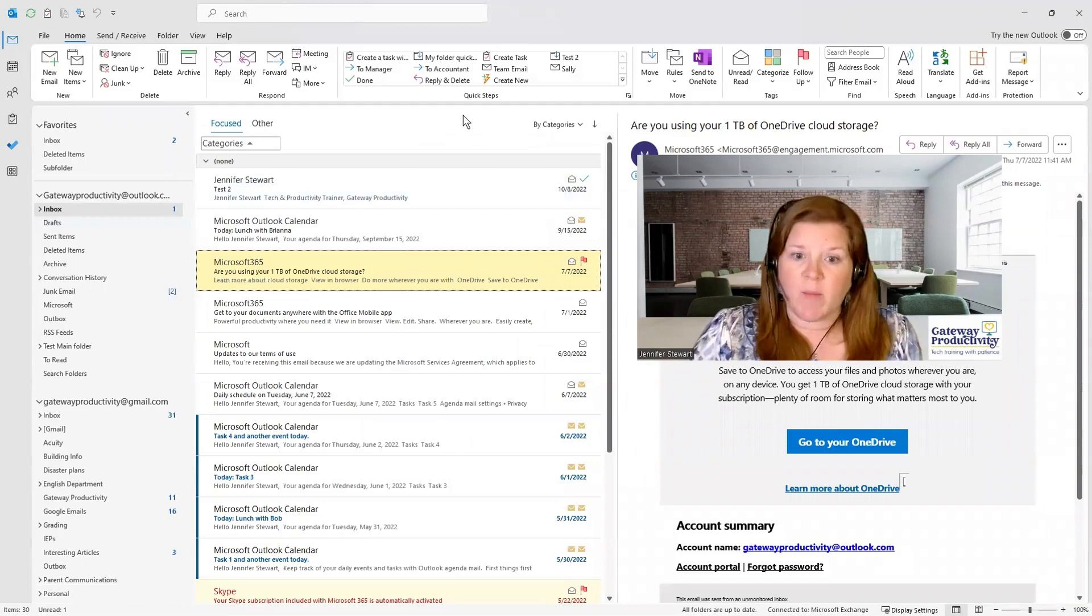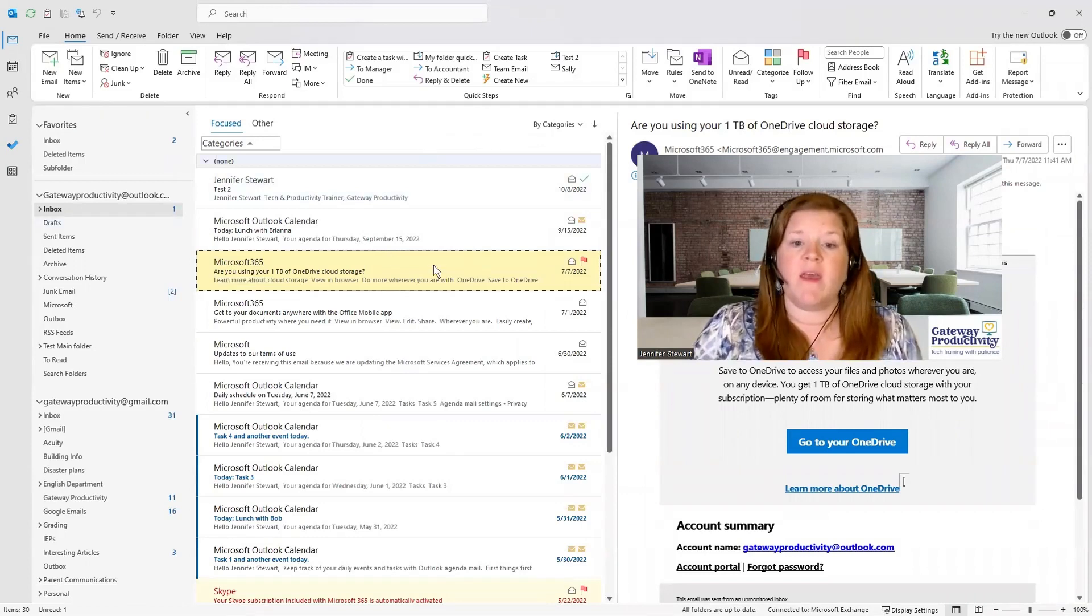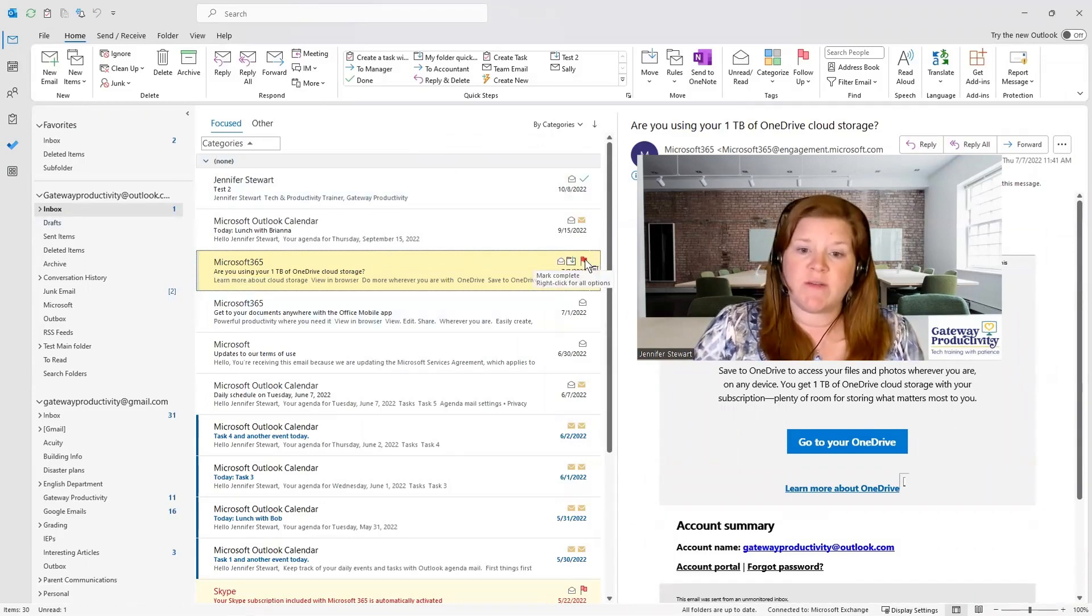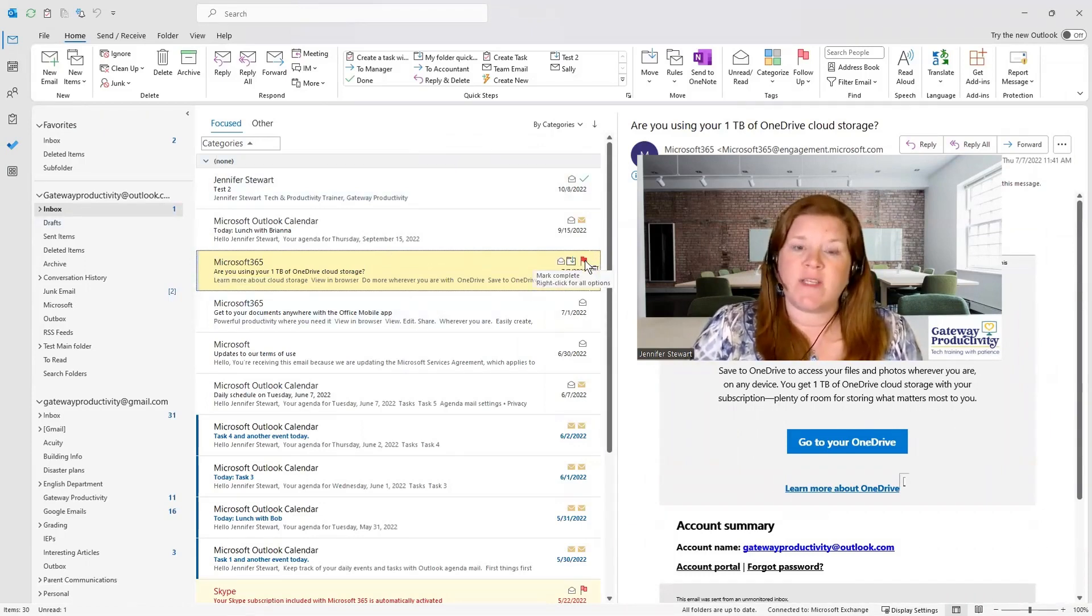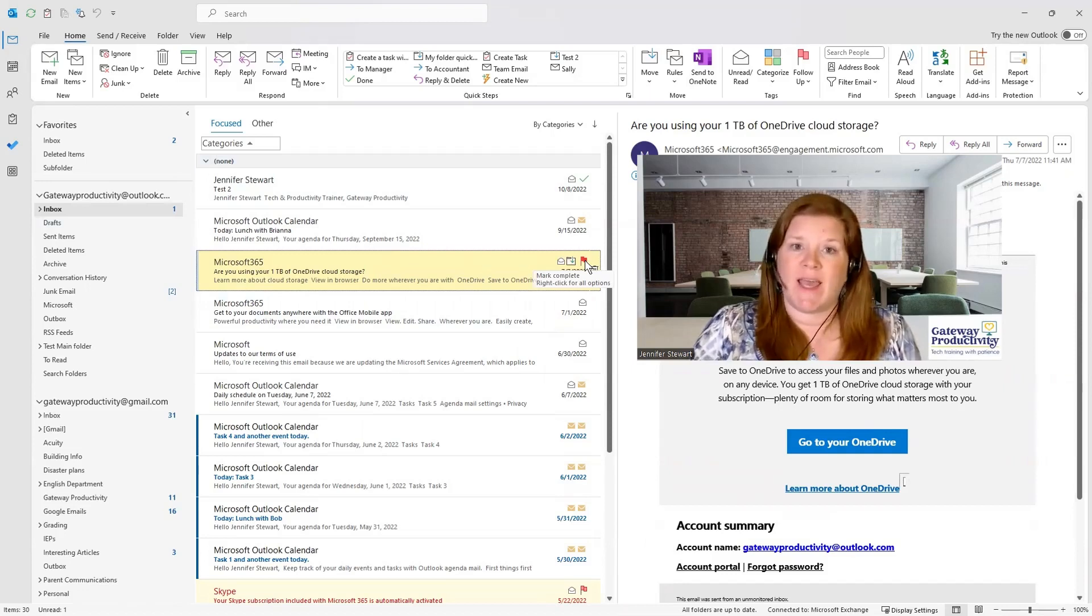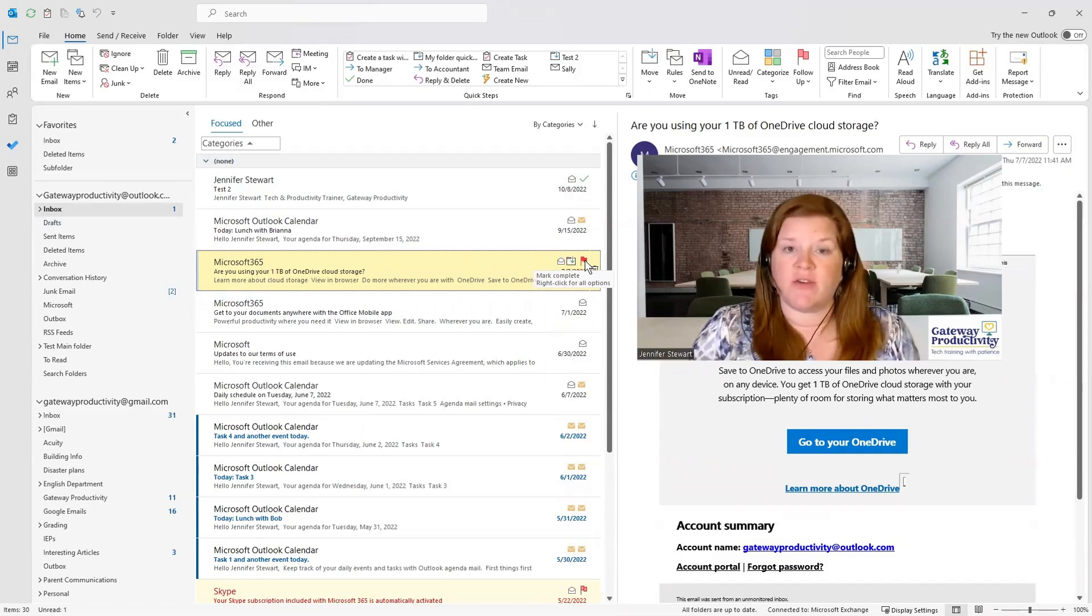So to recap briefly, if you just use the flag in this way, it is defaulting to having it due today. You have additional options.